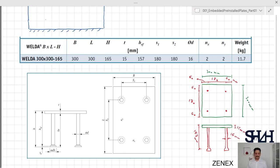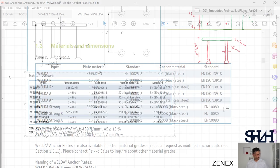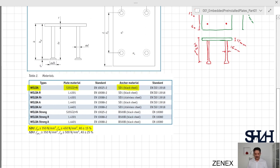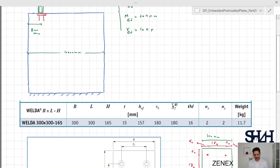The material can be found in Table 2 of the technical manual. For the Welda basic product, the plate material is S355 and the anchor is SD1 black. In the footnote you can find fyk greater than 350 MPa and fuk greater than 450 MPa. These anchors with a head bigger than the shank are called headed fasteners.